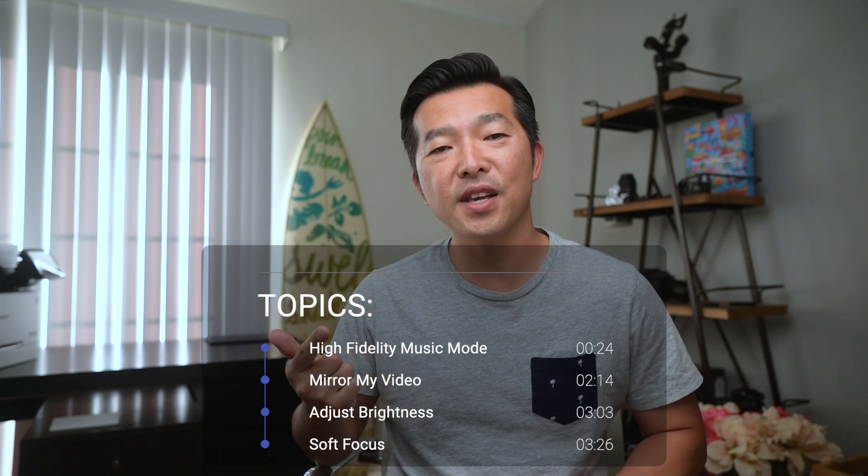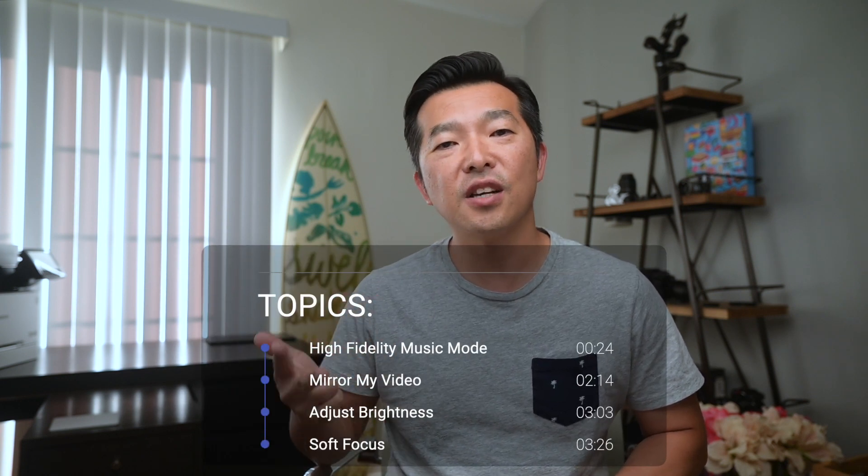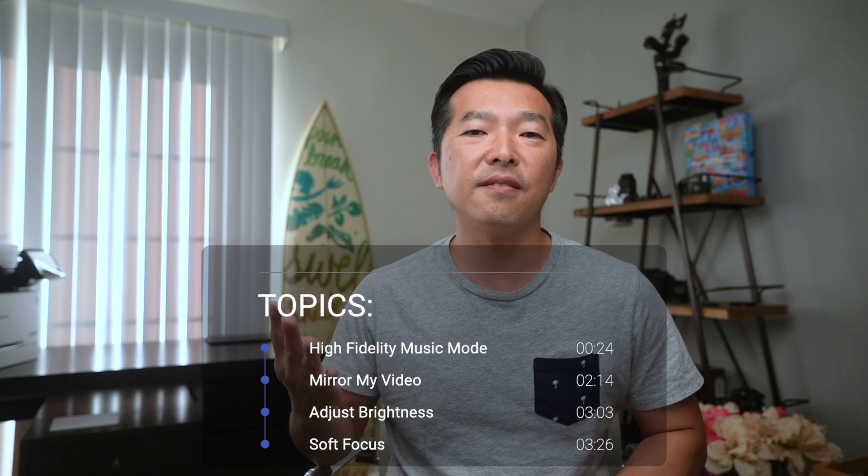These features are High Fidelity Music Mode, Mirror My Video, Adjust Video Brightness, and Video Soft Focus.